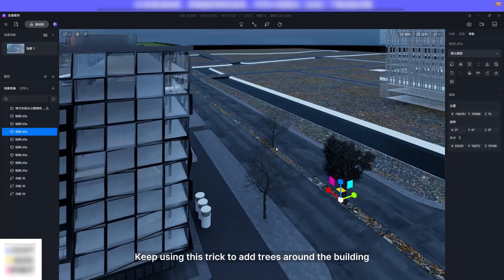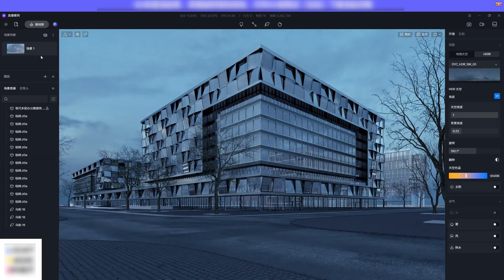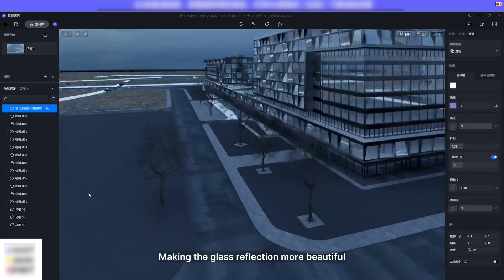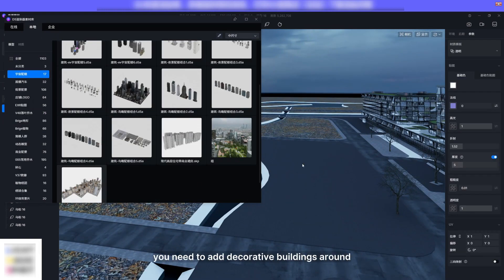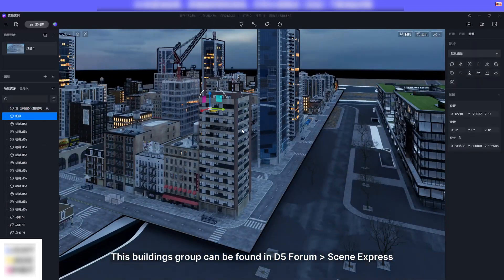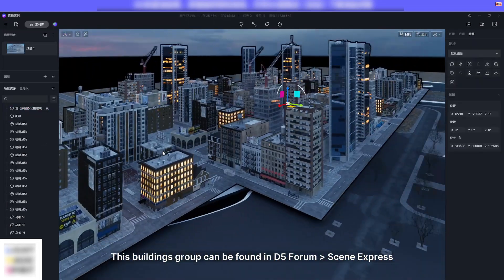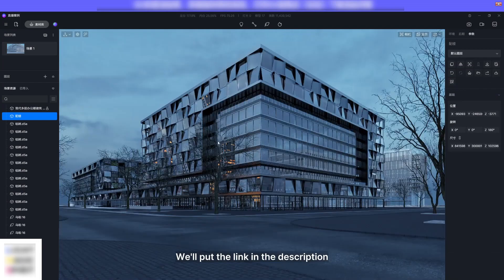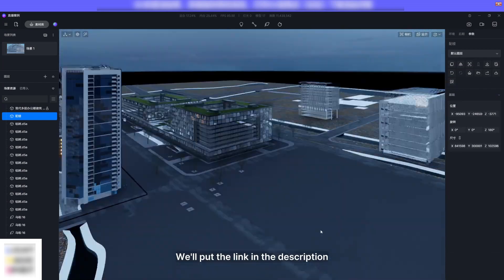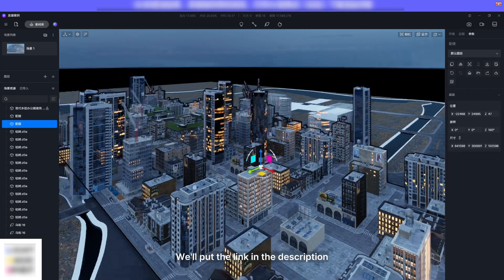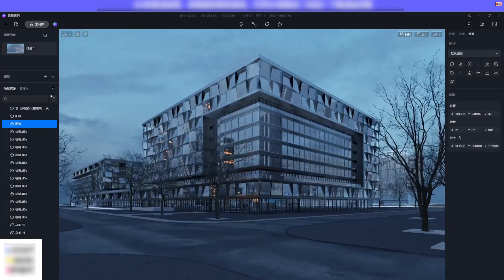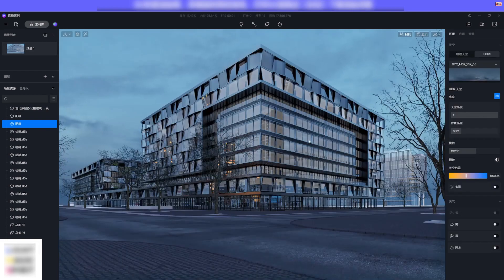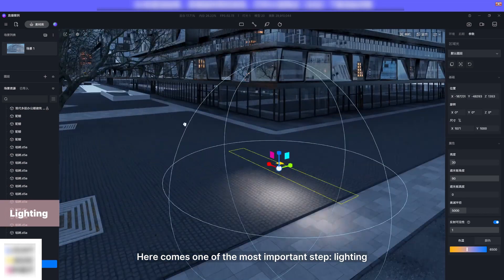Making the glass reflection more beautiful, you need to add decorative buildings around. This building's group can be found in D5 forum Scene Express. We'll put the link in the description. Here comes one of the most important steps: lighting.